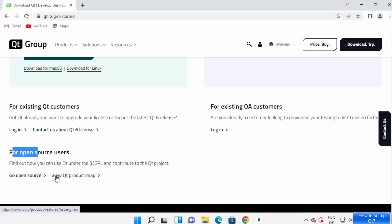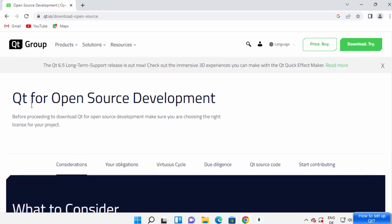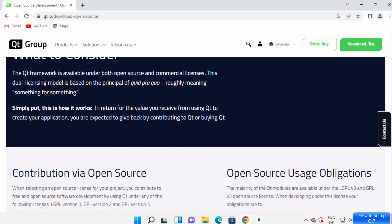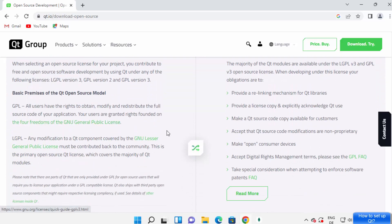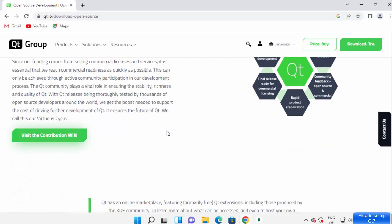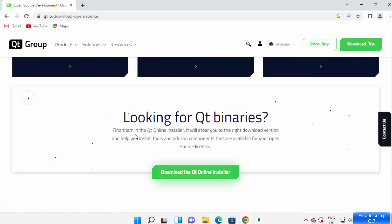When you scroll down a little you can see 'For open source users, go to open source'. You can also see the Qt product map. Click on the 'Go to open source' option at the bottom and you can see Qt for open source development. Read the message to understand what you can do, and when you scroll down you'll see the download button for Qt.